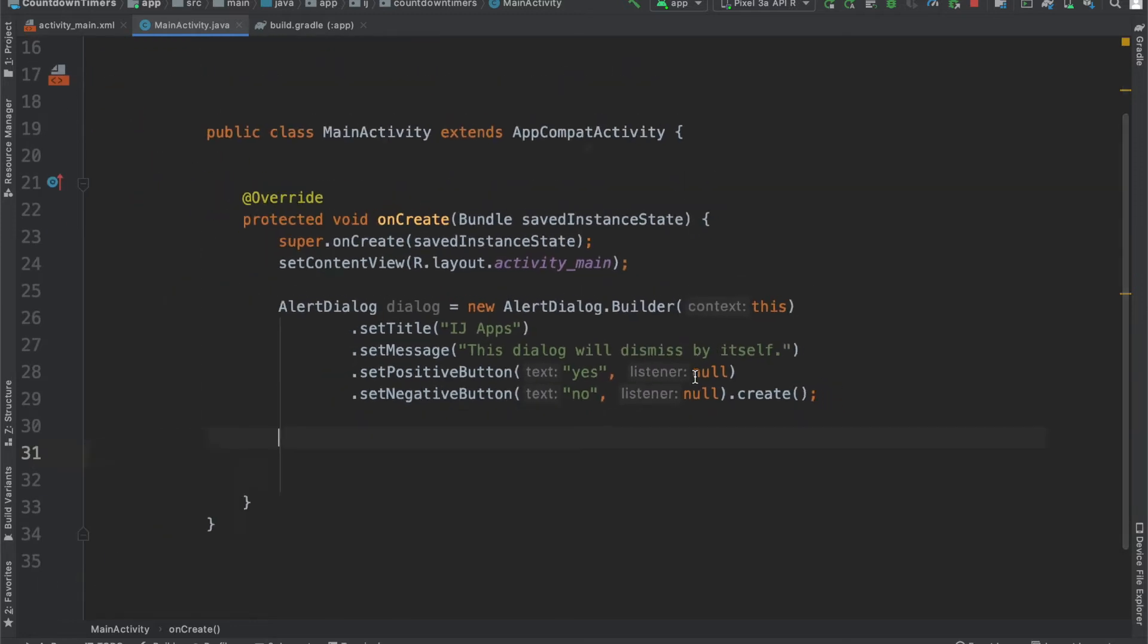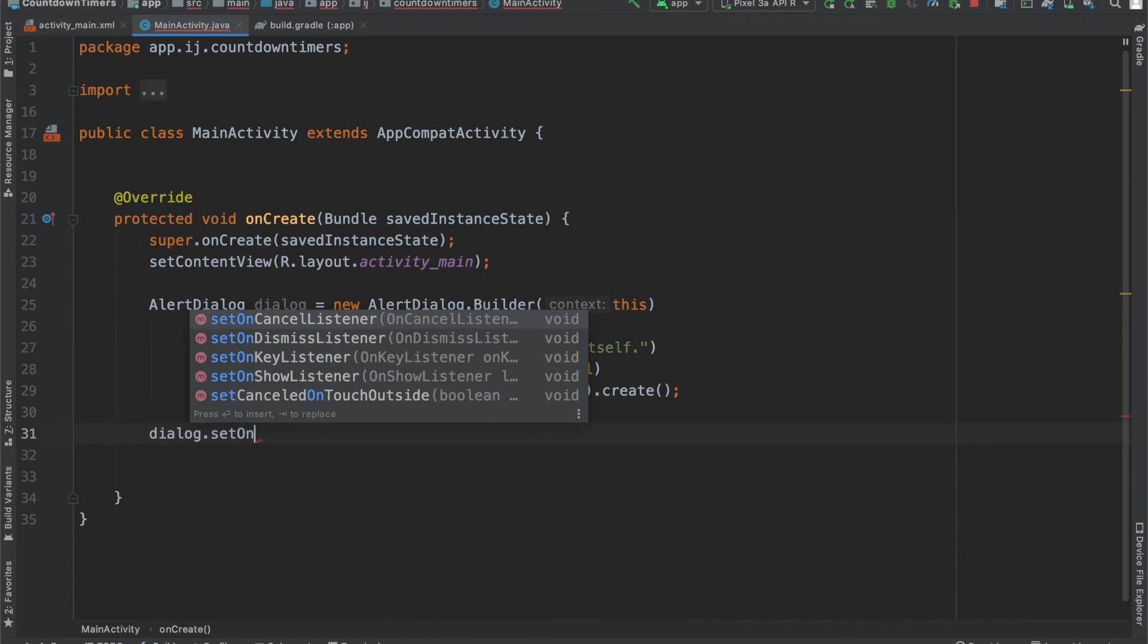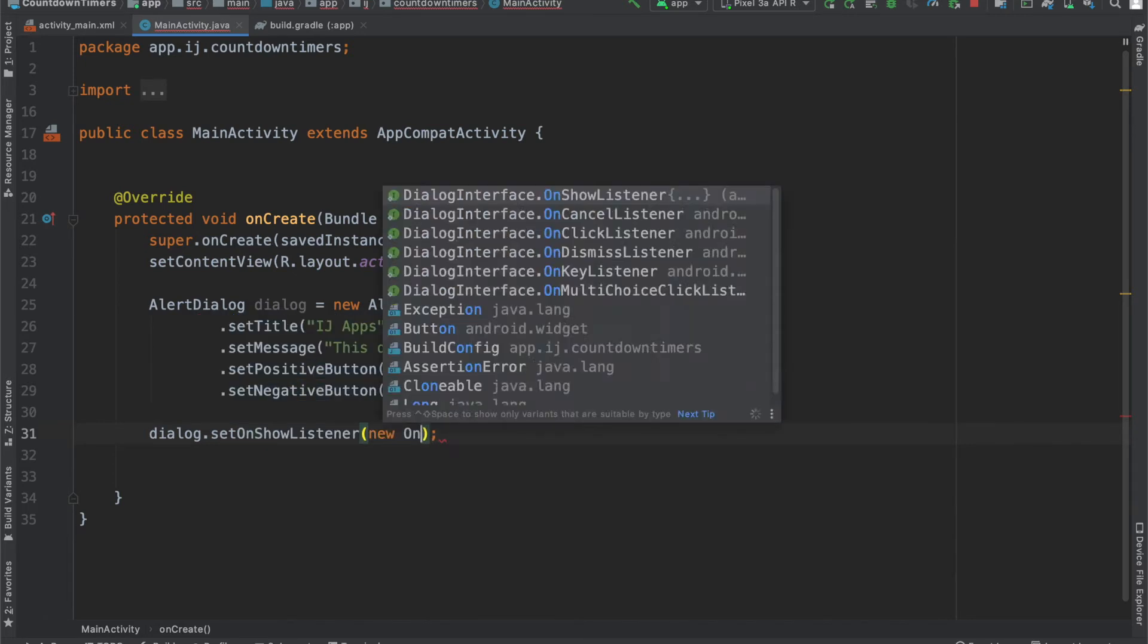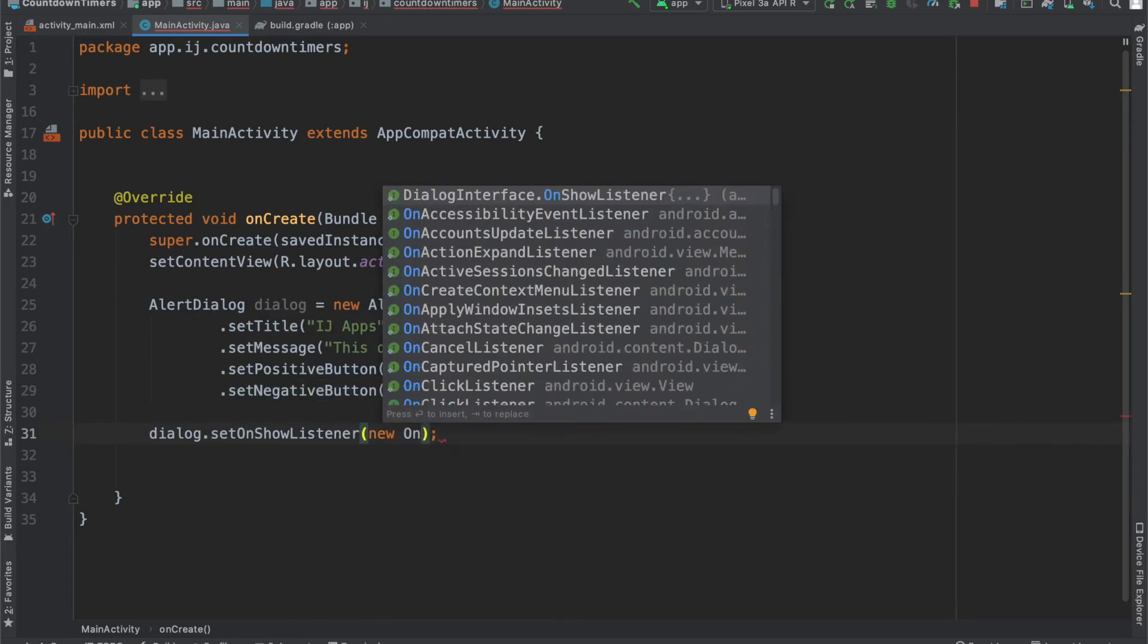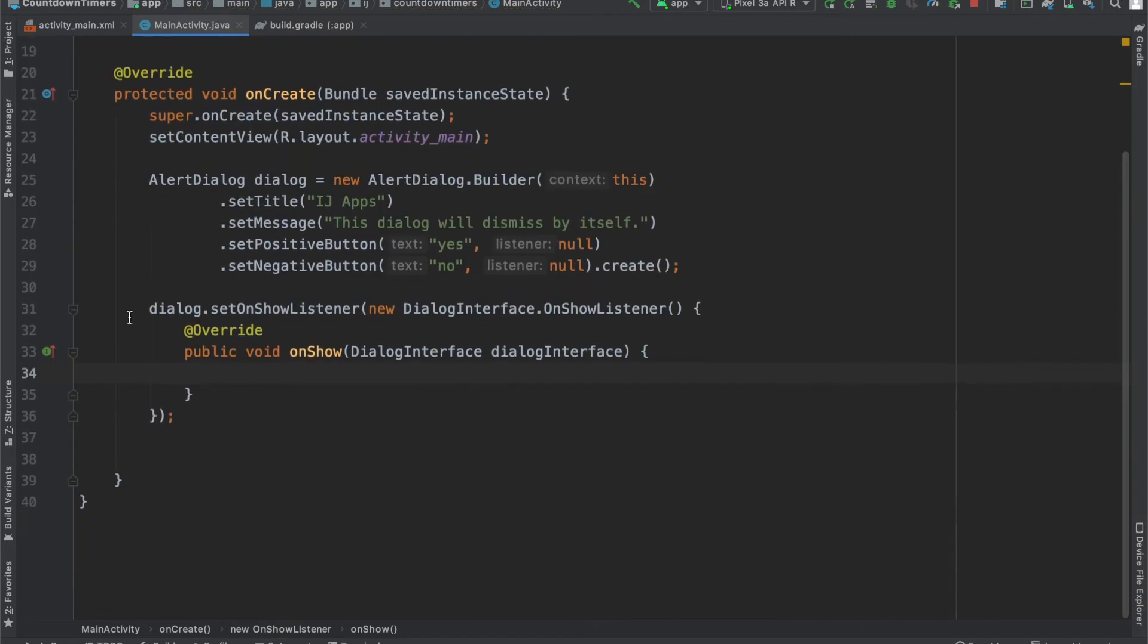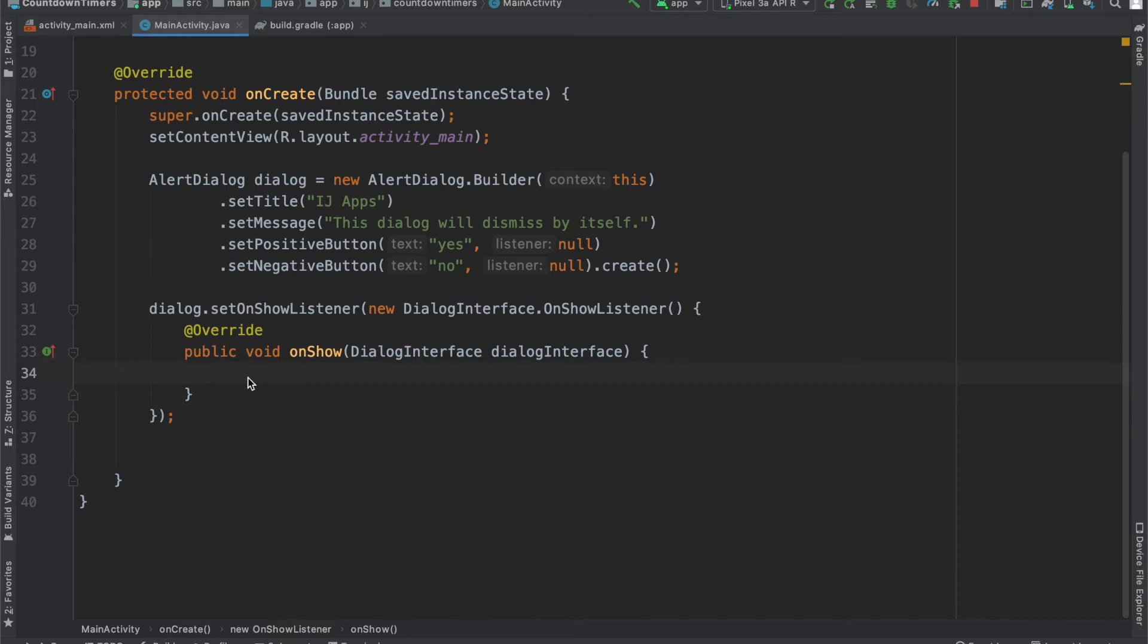Now, this is the important part. We're going to set a listener for when the alert dialog is first shown. We're going to say dialog.setOnShowListener. So, the goal is, once the dialog is actually being displayed, that's where we're going to be updating the text to countdown from 5, or whatever number we specify, down to 0, and then finally dismiss the alert dialog. So, this will be where we create our countdown timer and change the text of the button.